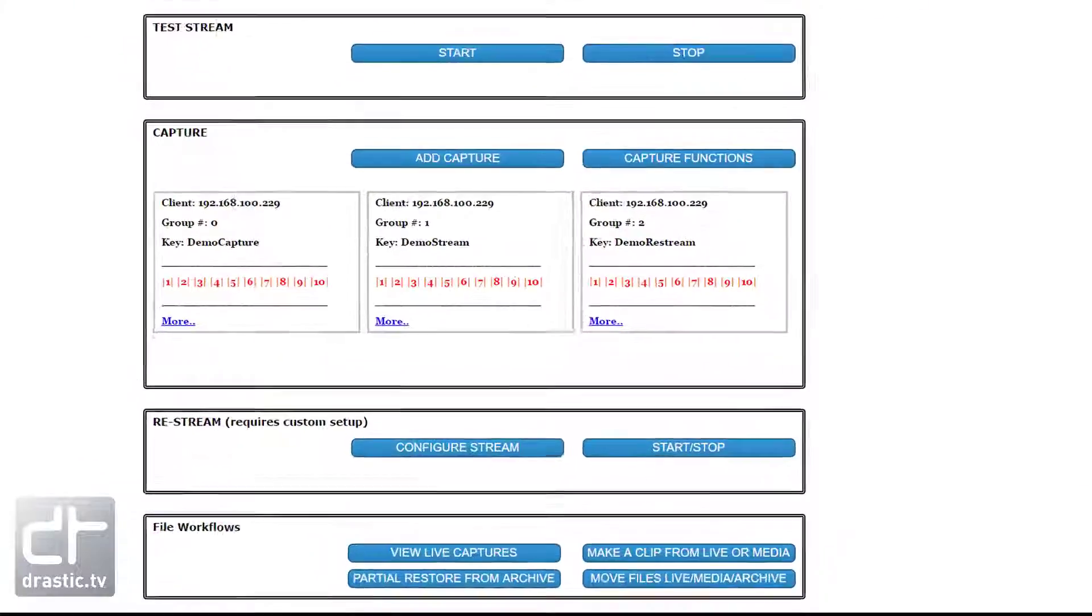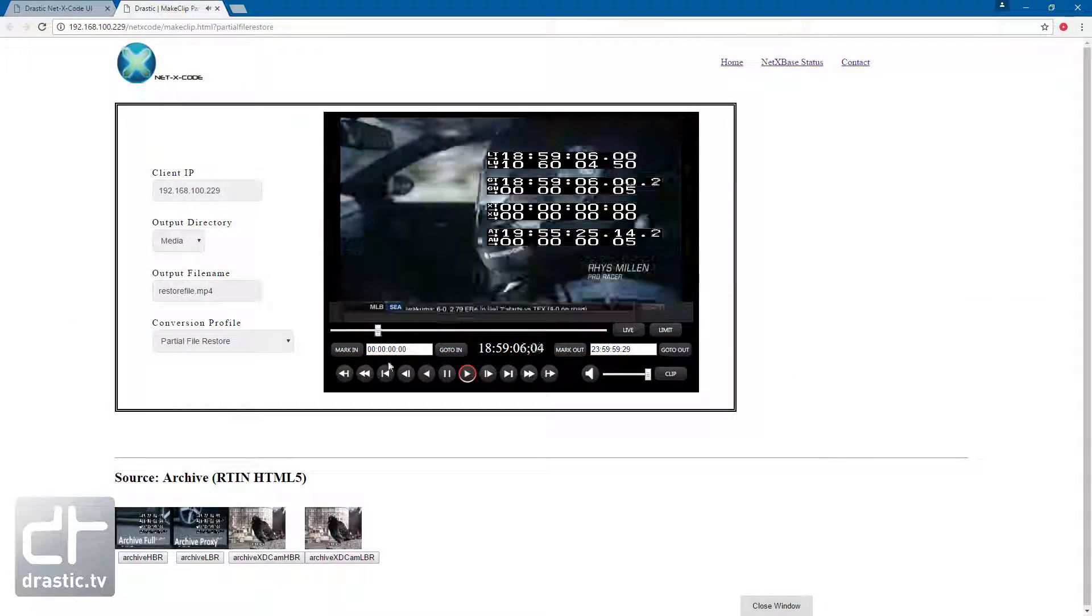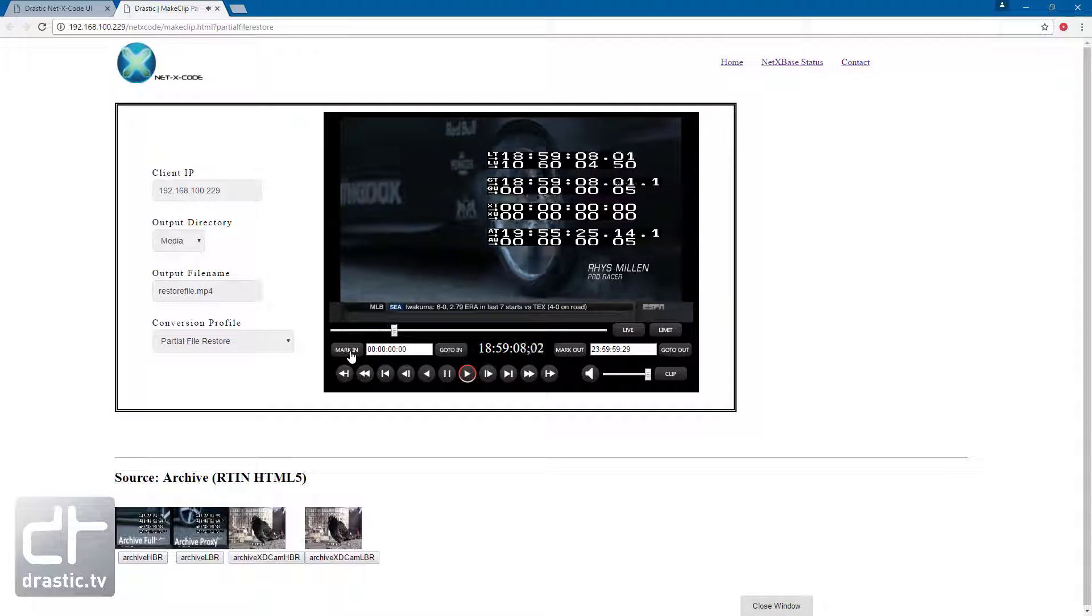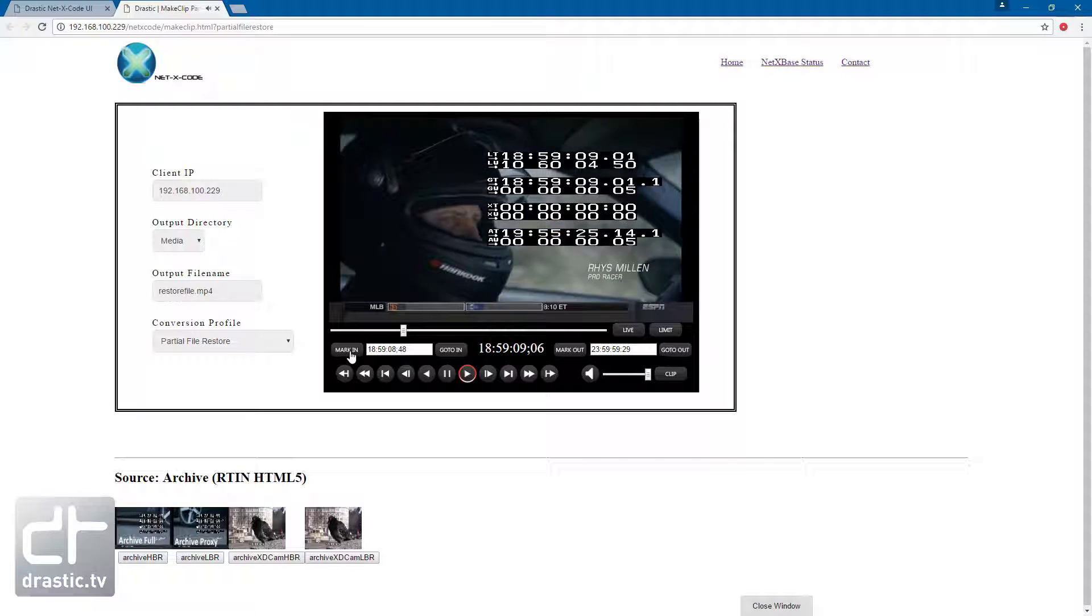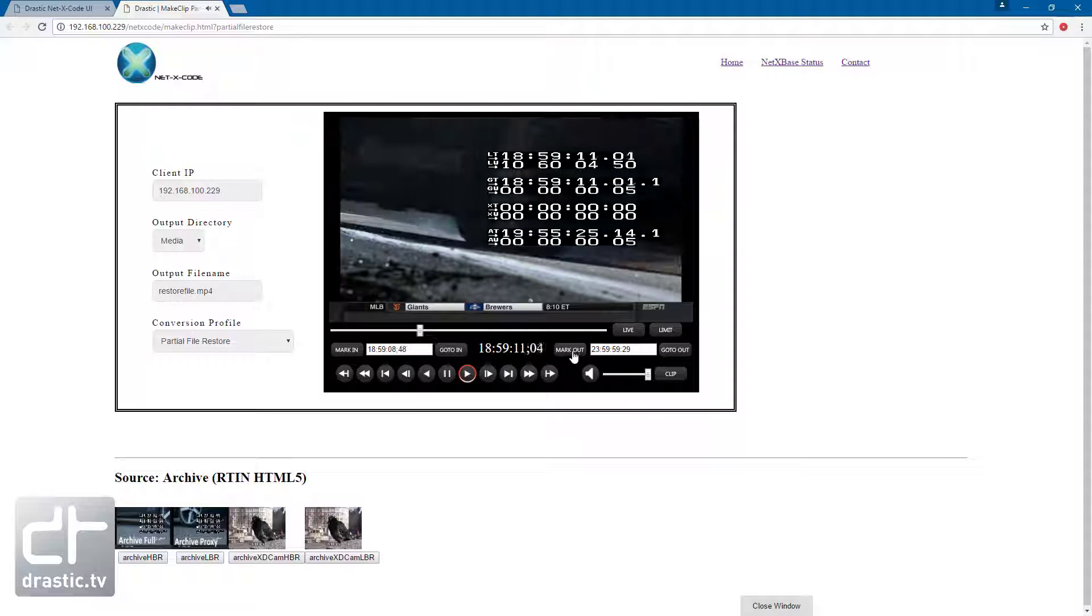Partial file restore is very similar to Make Clip, but in this case, the timecode in and out points are found on the MP4 proxy, but the source of the re-wrapper conversion is switched to the high quality, high bitrate file.